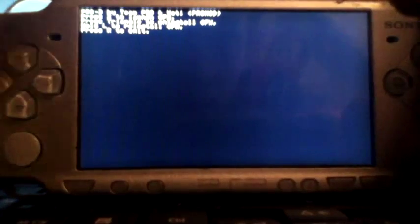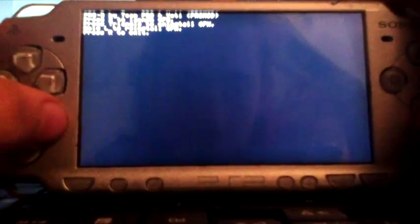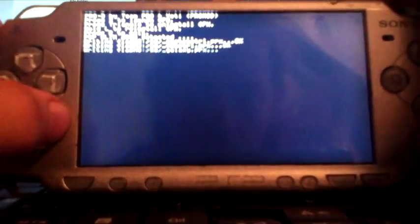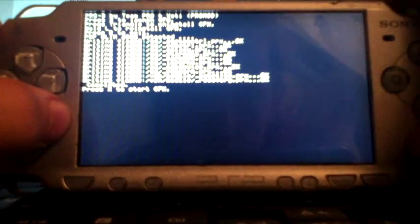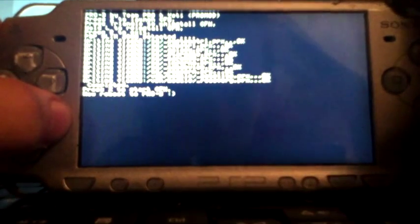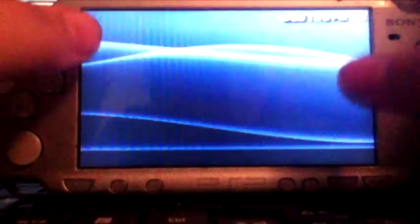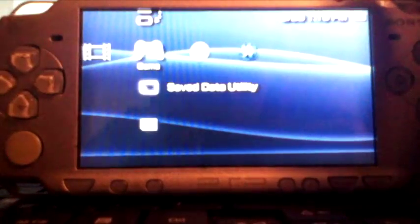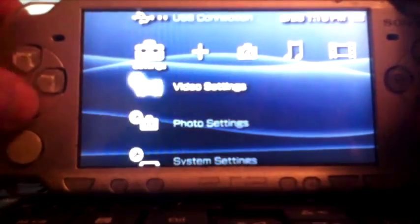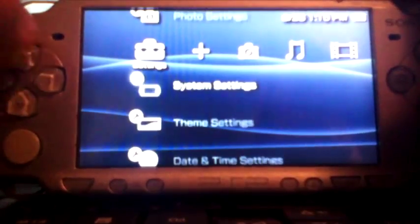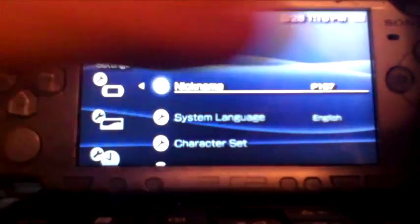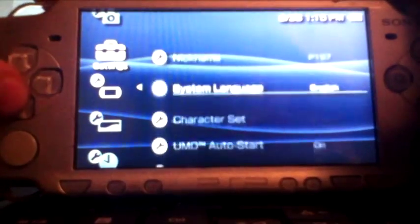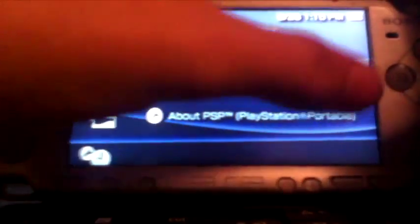You're gonna press X to launch custom firmware. It's gonna do all this good stuff. Press X again. And we should be on custom firmware now. Yeah we are. You can see right there we are on pro mod.